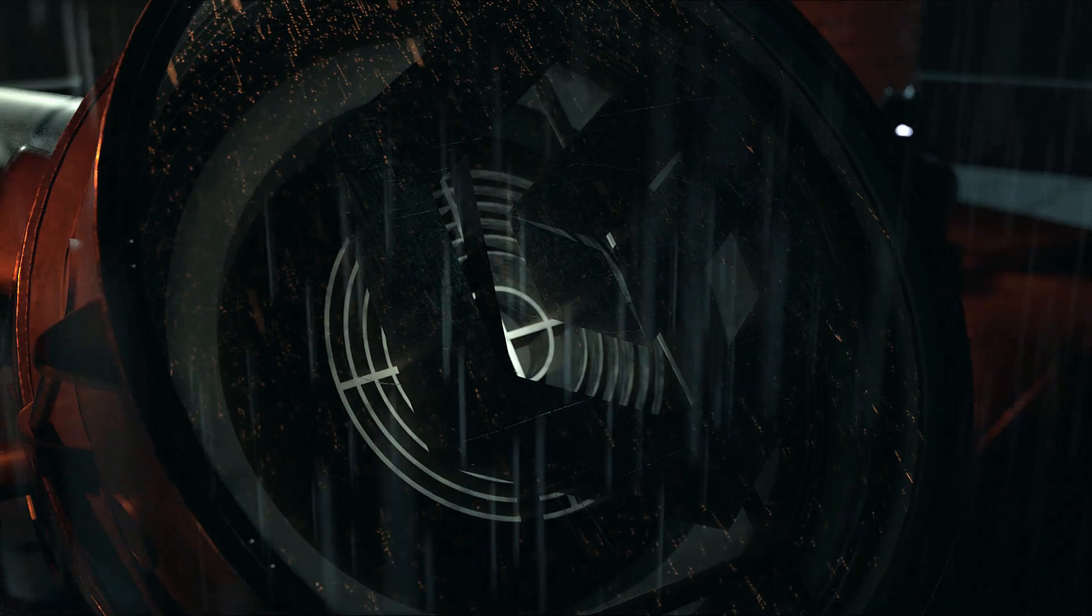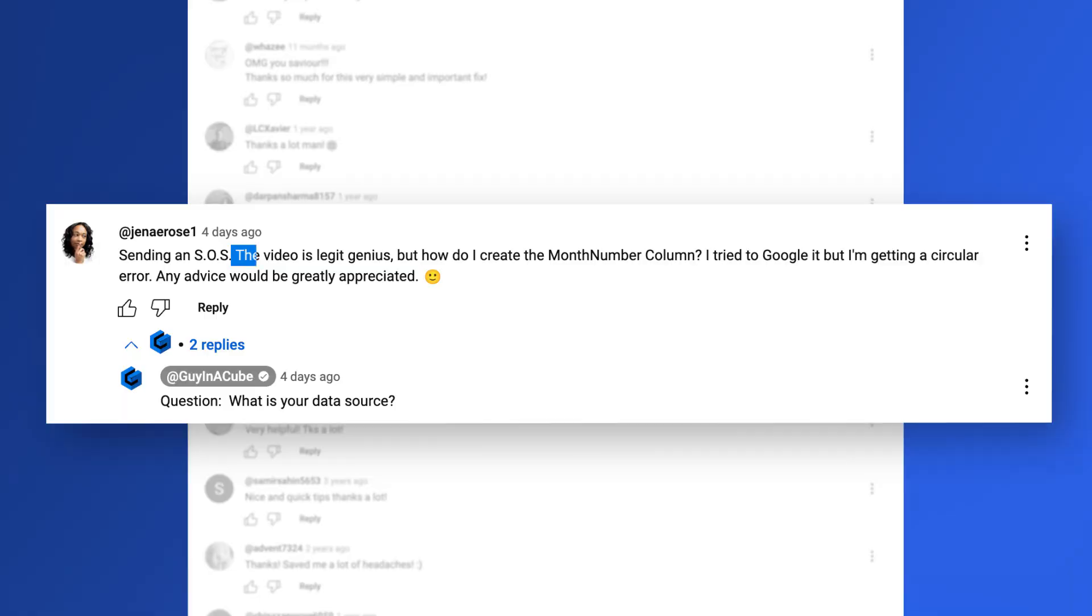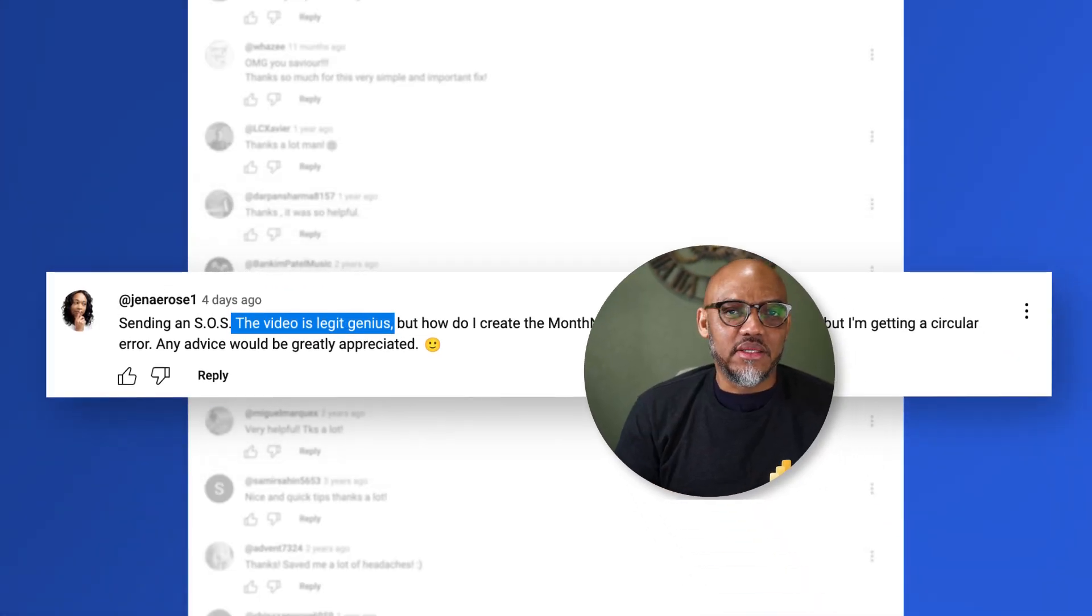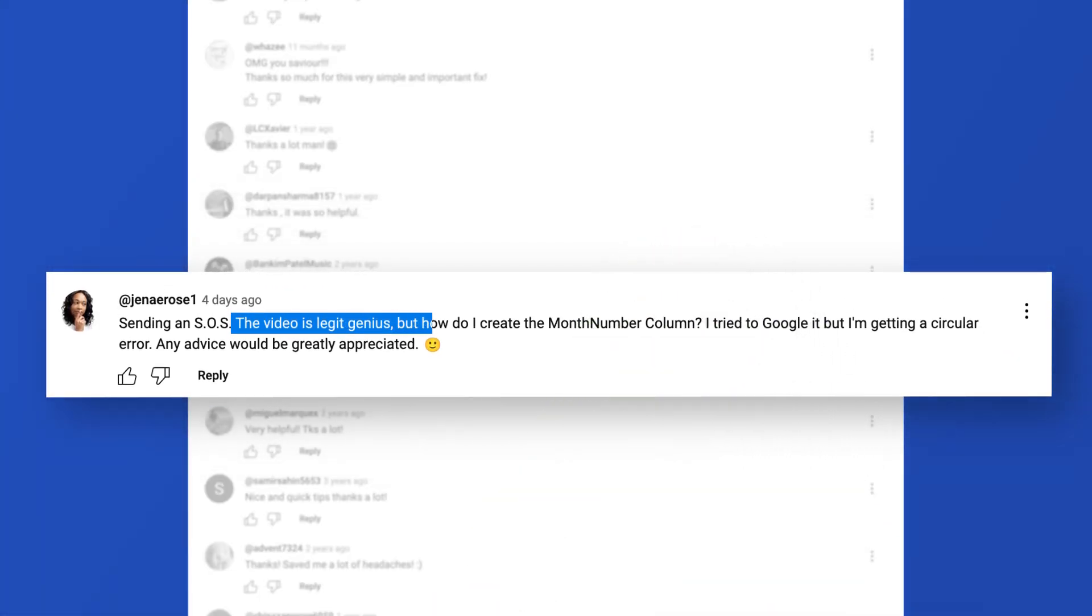Sending an SOS, SOS, right? Kinda like the bat signal. This video is legit genius, and it wasn't even my video, but anyway.